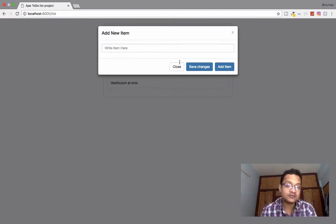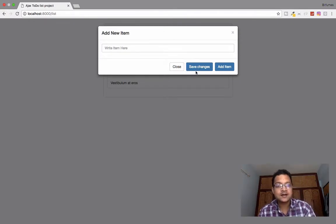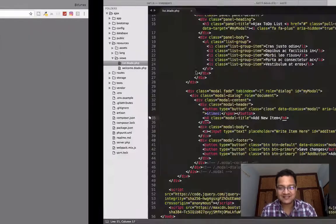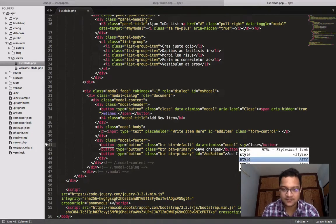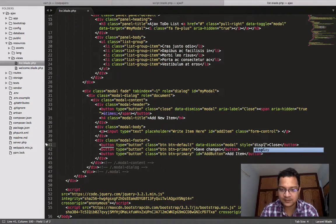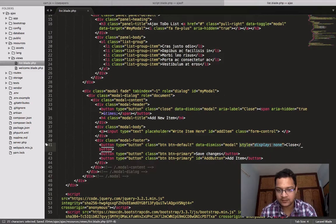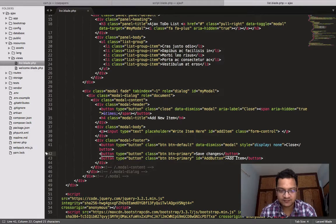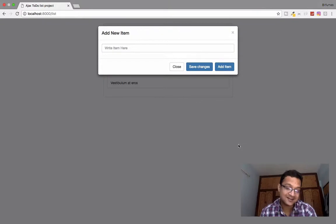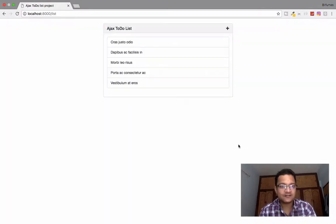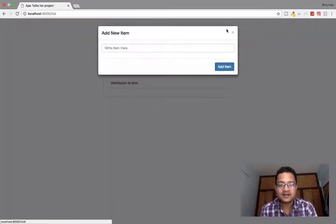Instead of the two default buttons, I'll hide them using inline style display none — doing this for both the close button and the save changes button. We still need those buttons later; when we need them, we'll unhide or show them. Refresh, click, and we now get only the single add button.